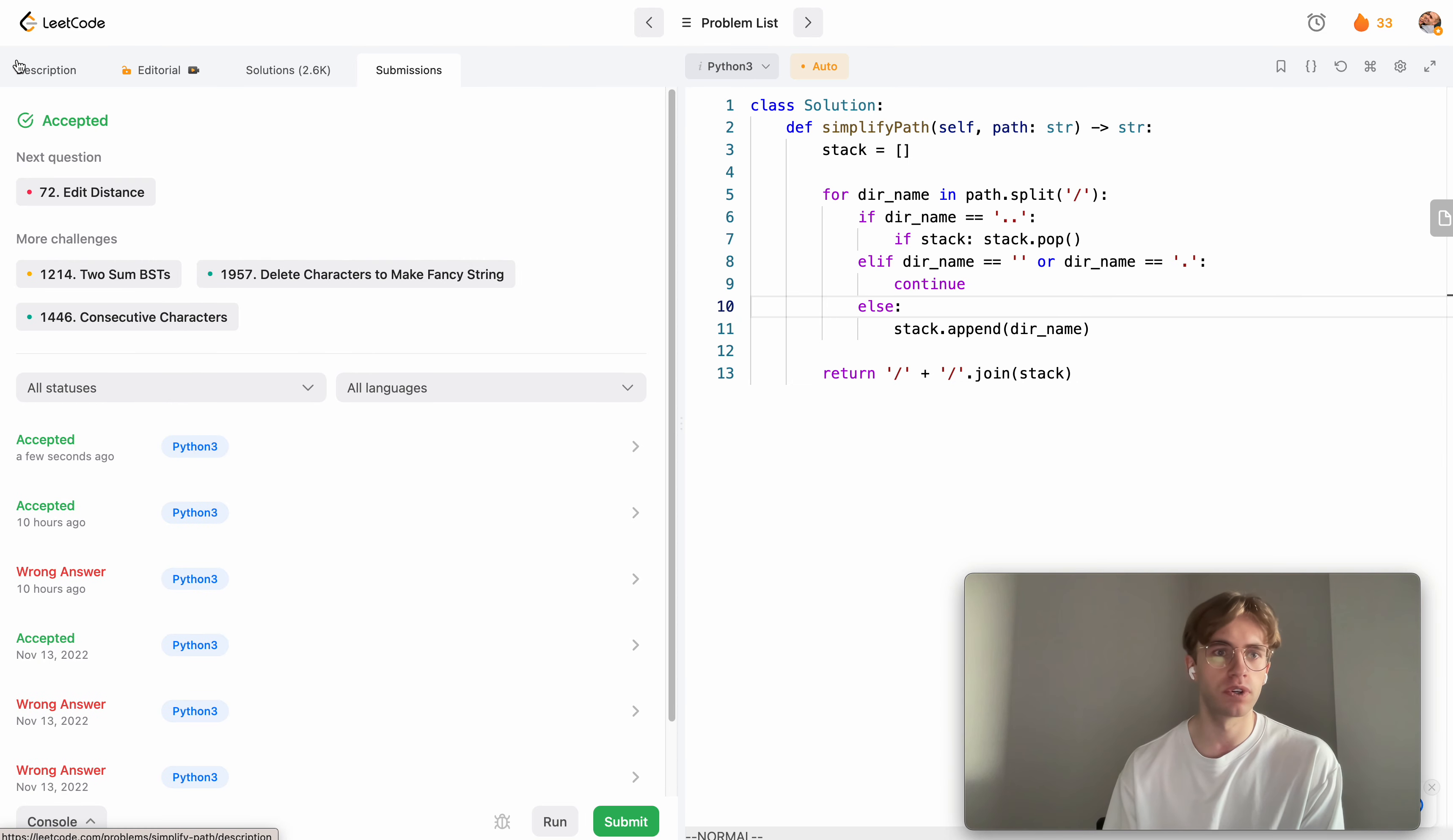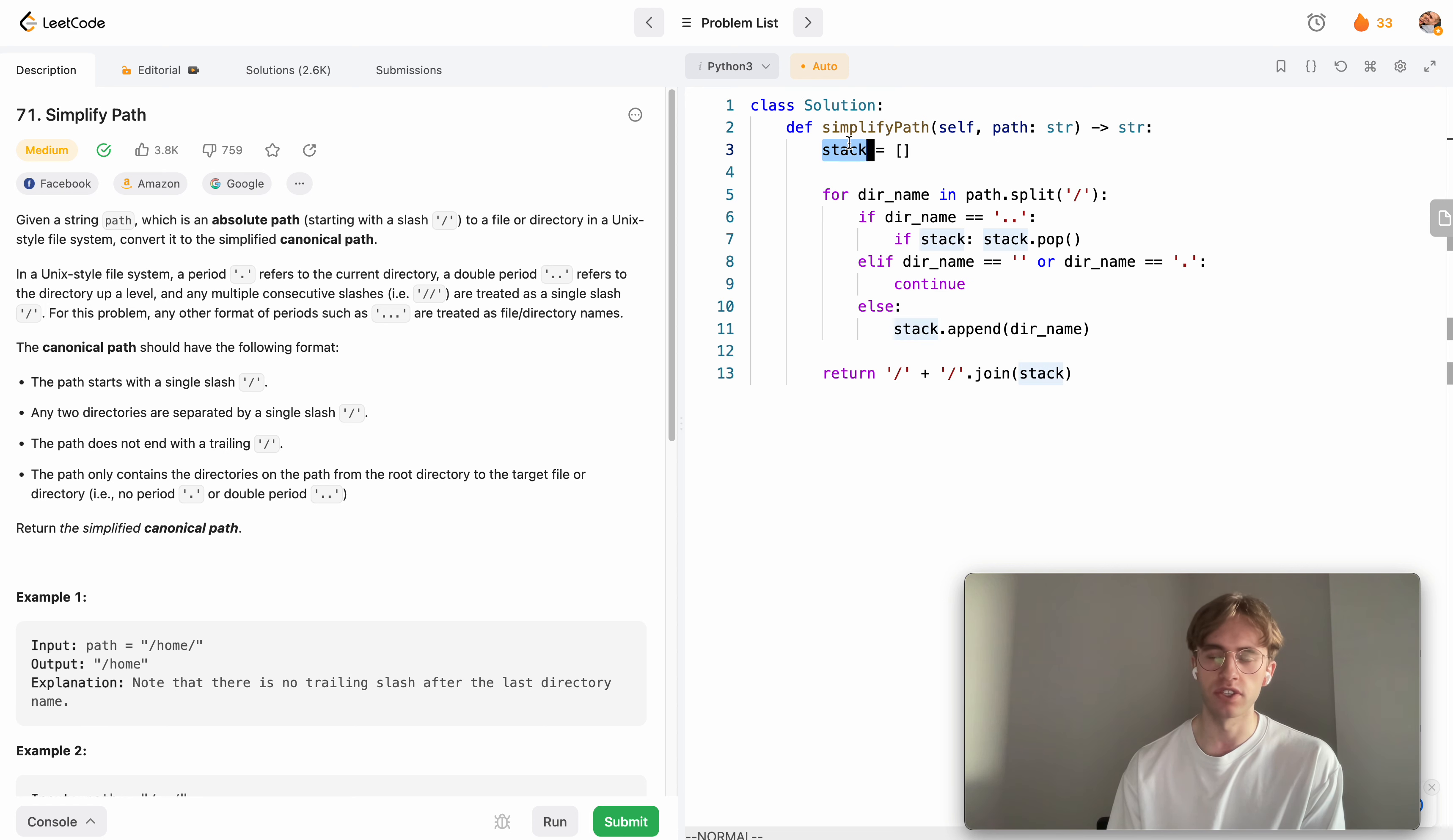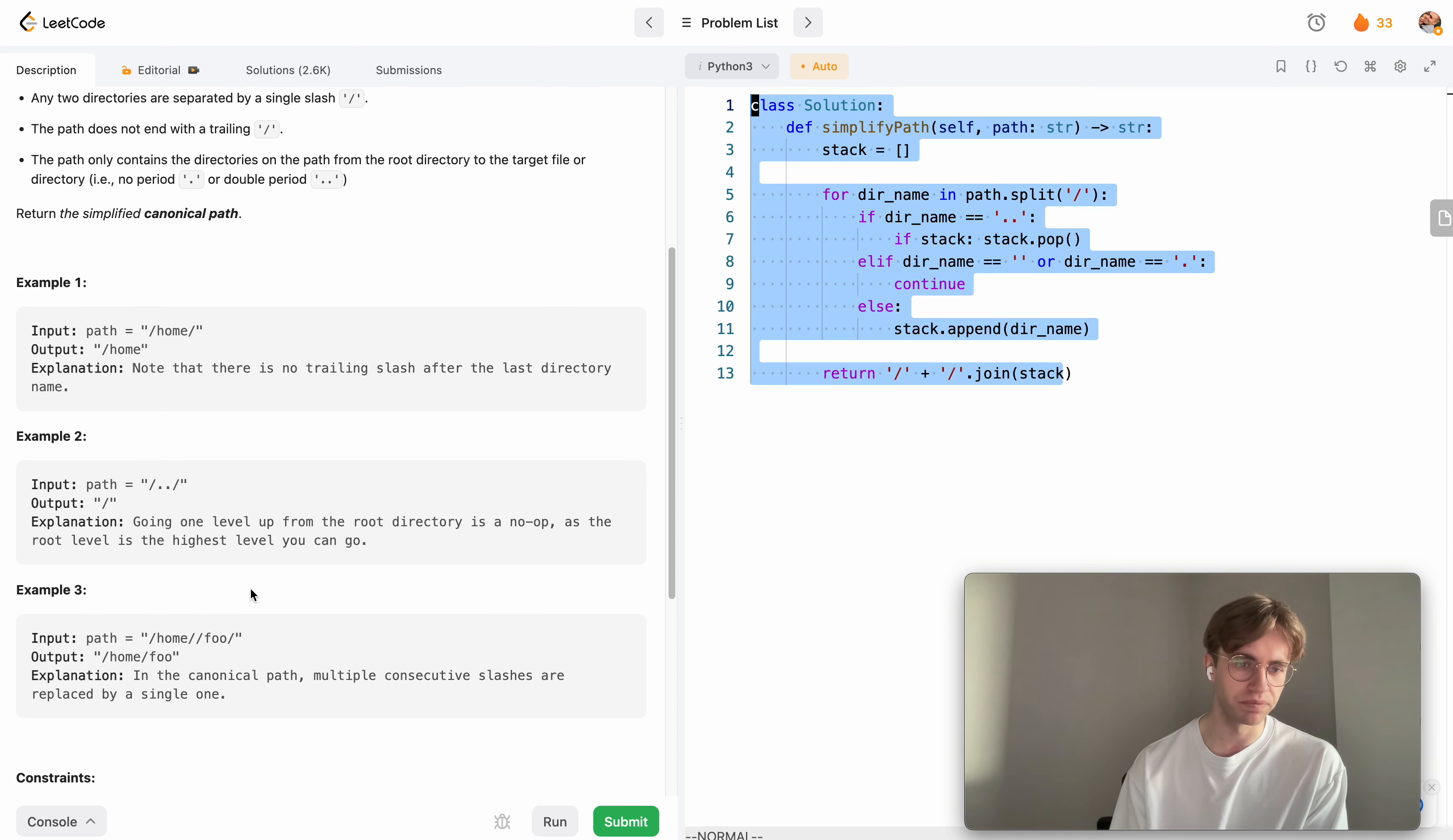Basically, for time complexity it's O(n) because you're just iterating through every directory name or every character in this string. This is also an O(n) operation, so it's O(n) time complexity. In the worst case, the stack could also be O(n), so it's O(n) time and O(n) space complexity.